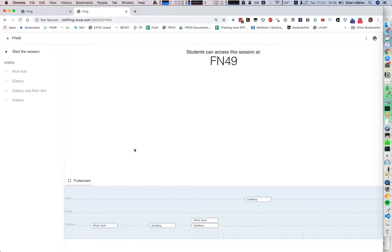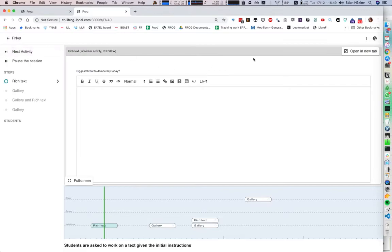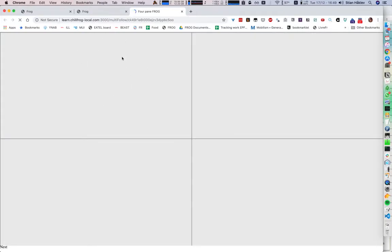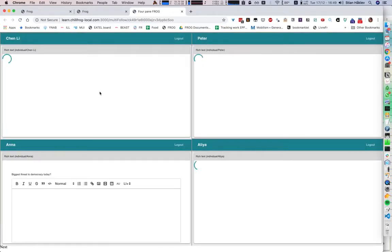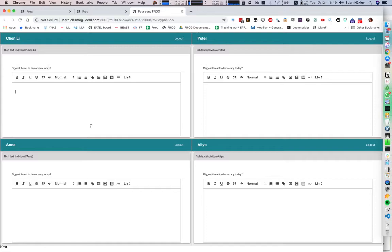So if we create this session, we can just open it for students to quickly test this out. Each of these windows is for a single student. And so, for example, we might say 'Chinese global power', 'Russian hacking', 'lack of participation', 'US hegemony'. So we have these very short articles — I would hope that students would write a lot more.